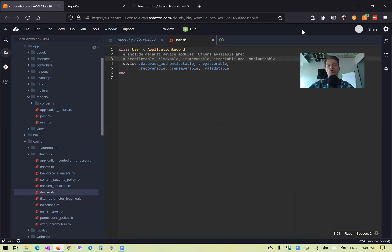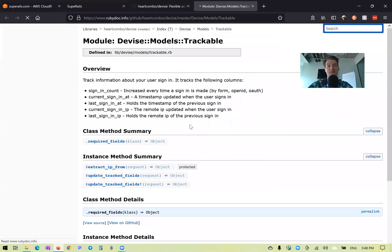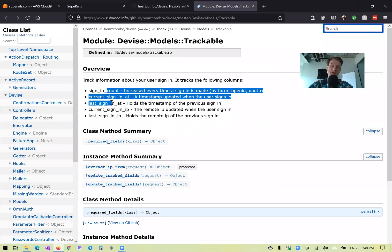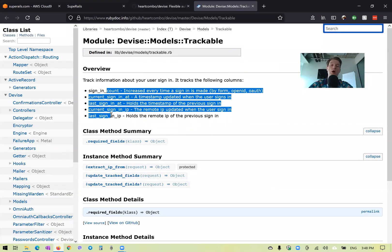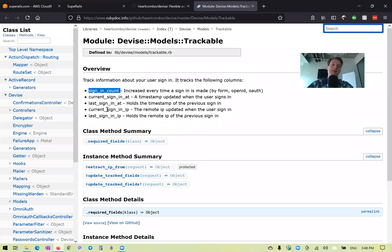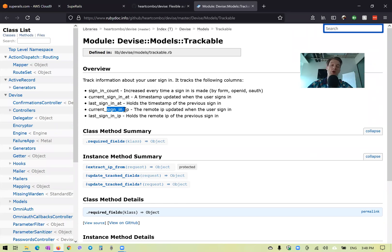We're going to start with trackable. What does Devise trackable give us? If we go to the Devise documentation and open trackable, we see that it gives us five attributes that we can add to our users table to track additional information like how many times the user signed in, and the IP addresses of the current and last sign-in. We can track some additional information about our user, and if we track sign-in IP we can, for example, know from what geographical locations our users use our application.